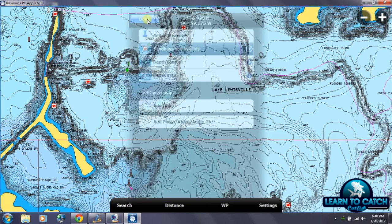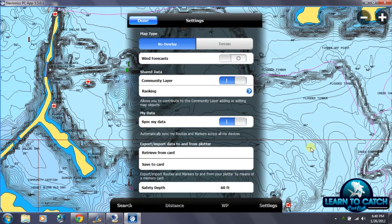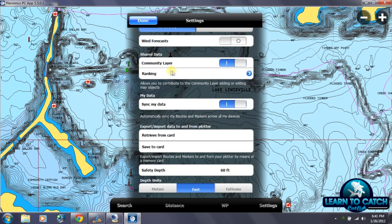You can choose in the settings to turn this community layer on and off. If you don't want to see other people's data, you can turn that off. You can also choose whether or not you want to make the data you're adding to the map public to share with others, or whether you want to keep that private. I've gone in and deleted all my information from these maps and created a new map prior to doing this video so my personal information didn't show up.